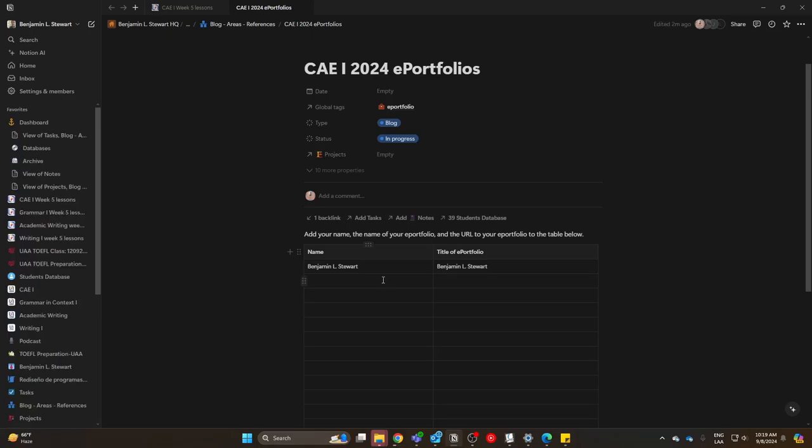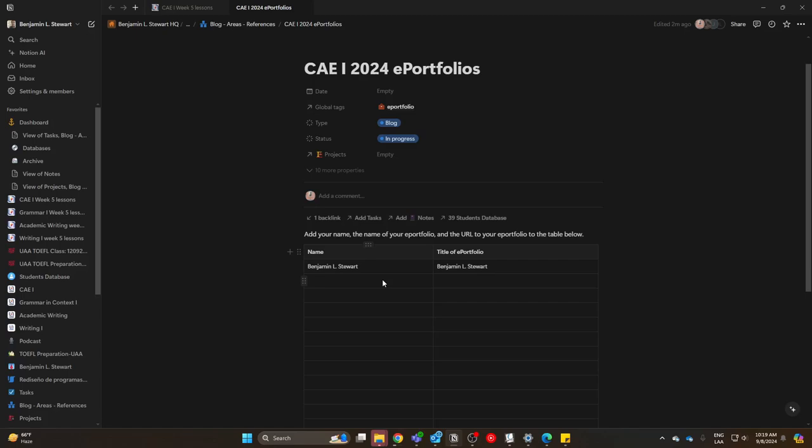Make sure that you've signed in to Notion using your university email account. For most of you, that's your university email. In some cases, some of you are using your Gmail account. If for any reason you're not able to access this page and edit this table, send me the email you're using to sign in to Notion via Microsoft Teams chat, and I'll make sure you've been invited and have rights to edit this page.